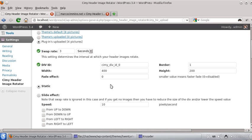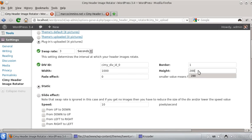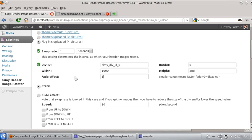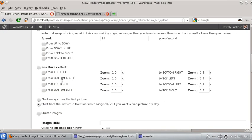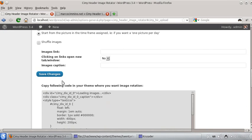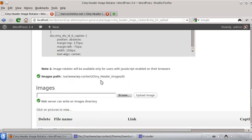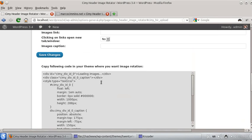Now I'm going to change some settings, I want this to be exactly 1000, our container, and of course 288. I don't want any order, but I want some fade effect between the pictures. I'll save the changes, and now you can see the code here.